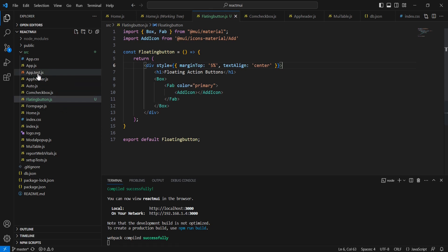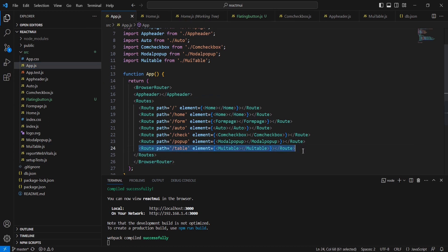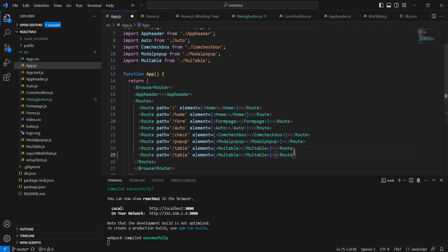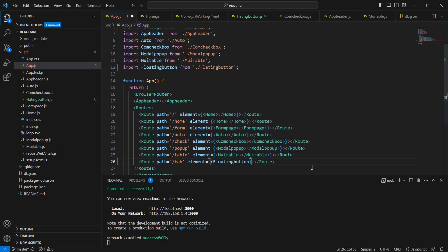I just added this component, but I'm not included in the routing side. In the app.js file, after the table route, let me include the FAB and map our floating button component.